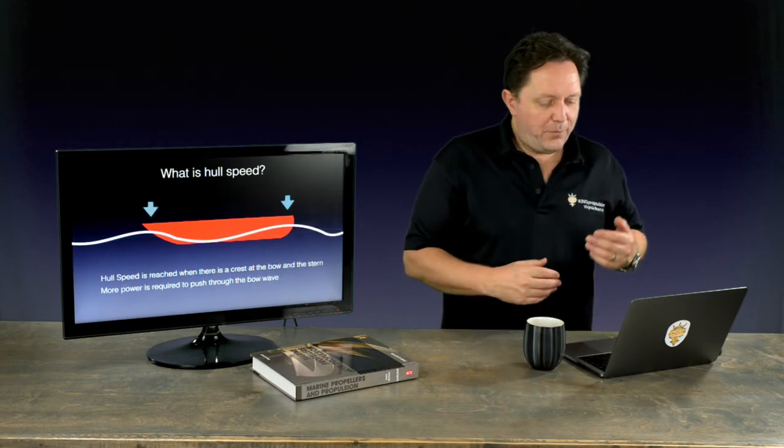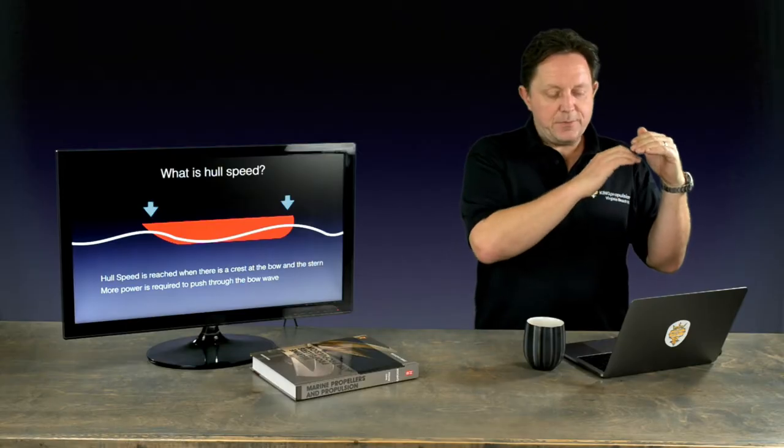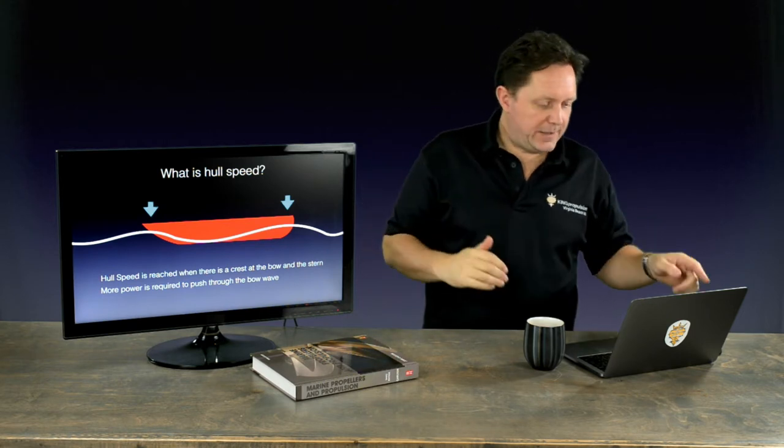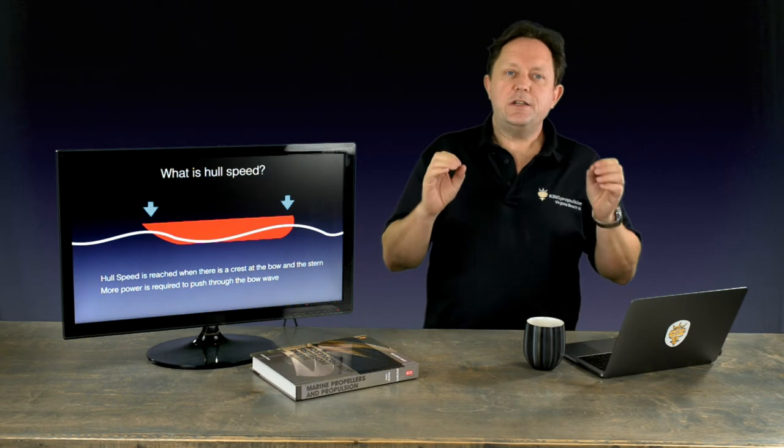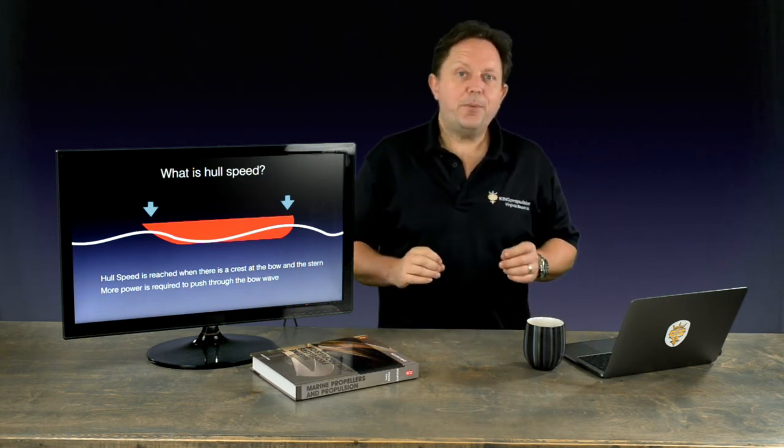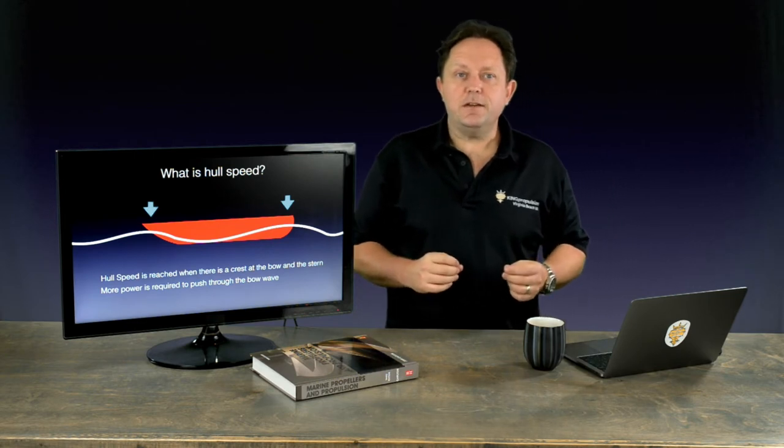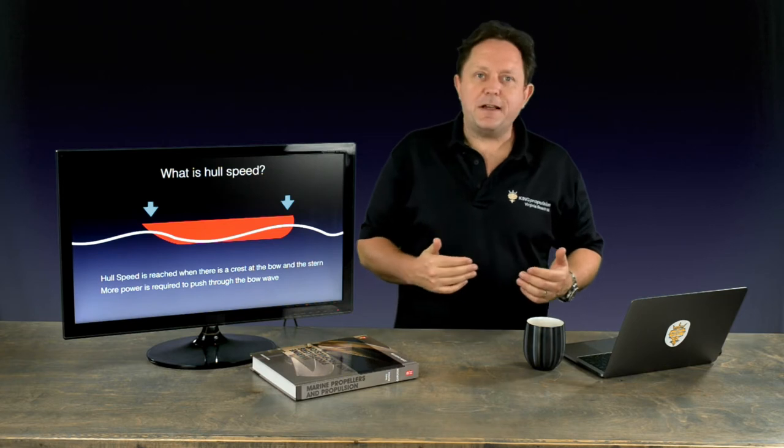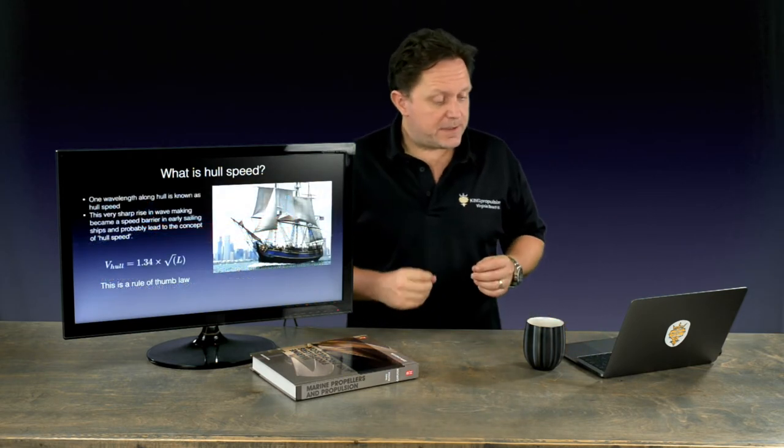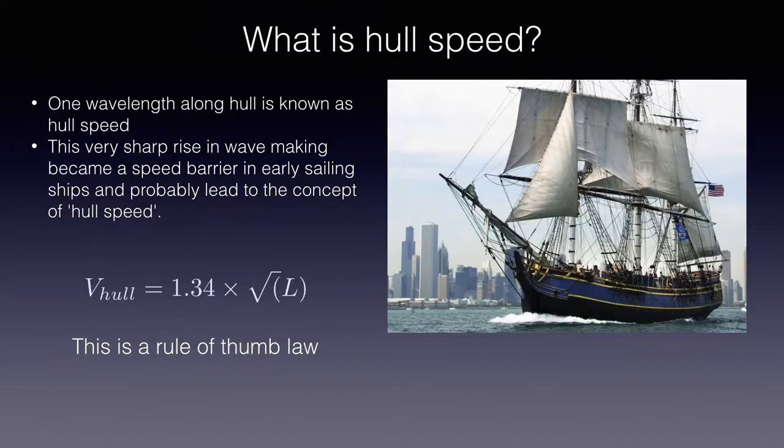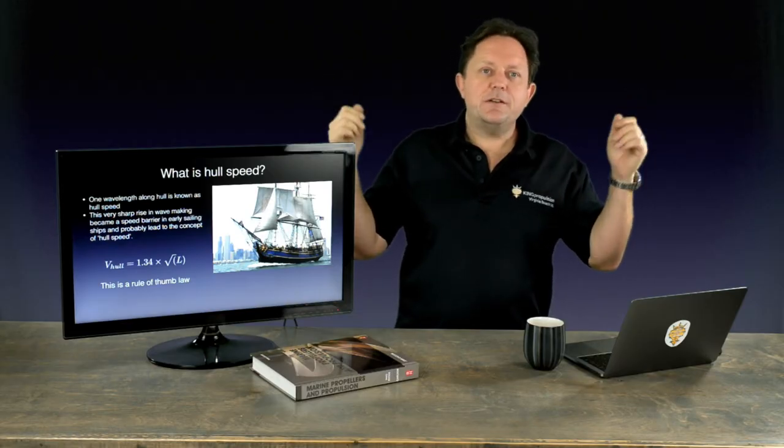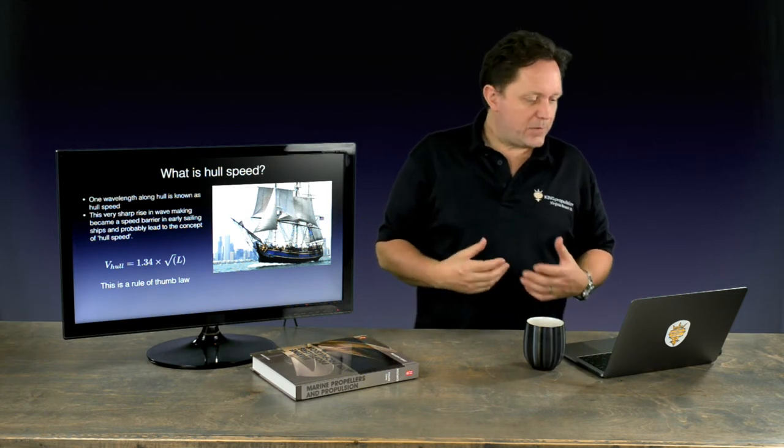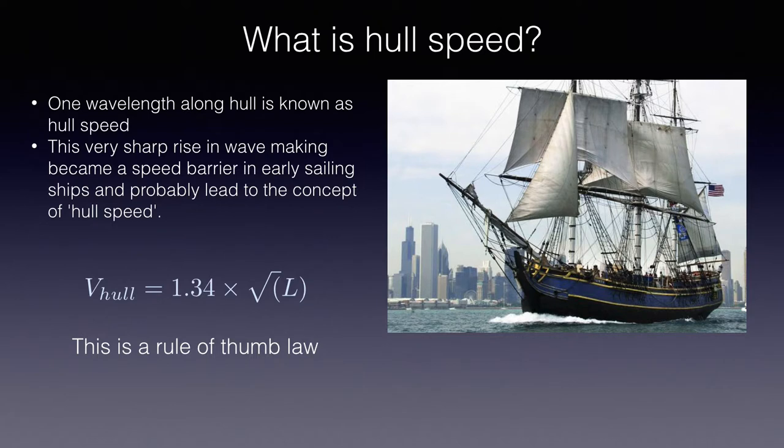Once you get even more speed, you're going to get a condition where you've got a crest at the bow, and this wave has moved all the way down the side of the hull, and you've got a crest at the stern. You can see there you've got crest, trough, crest. And this condition is what is called hull speed. It's a very important condition because beyond this, you need a lot of power to push through it. It's a limiting factor. In actual fact, the old sailboats back in the day didn't have any power to push through it. So once you start making a big bow wave, if you haven't got enough in the sails, you've got nothing to punch through the bow wave. So it became a limiting factor, and that's where the term hull speed allegedly came from.